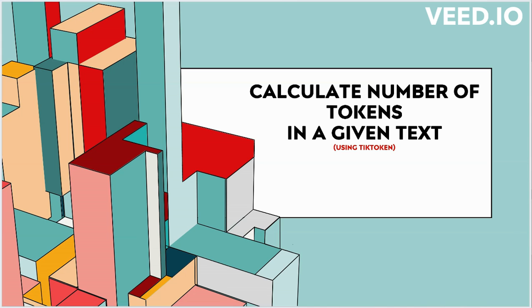We will see how we can use tiktoken to understand how many tokens are there in any given text. So let's quickly jump to VS Code.